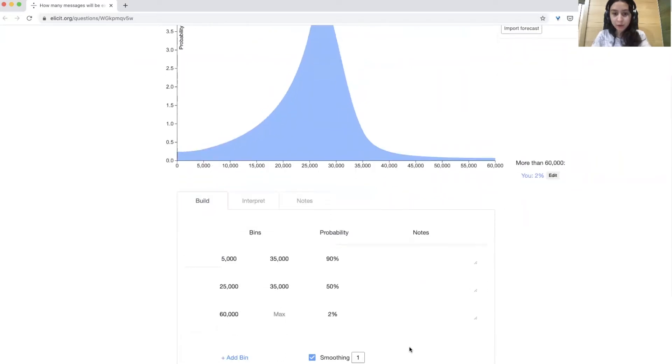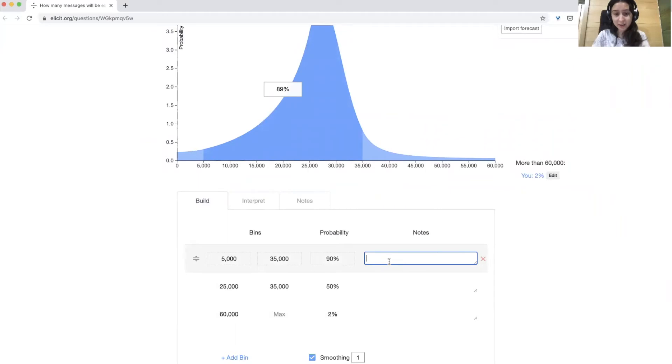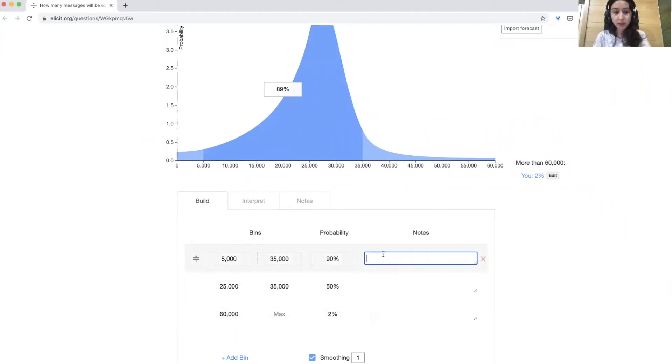You might want to add notes as well, if you're going to come back and look at your forecast, to explain your own reasoning and if you want to share it with others.